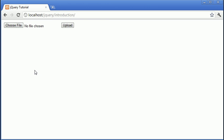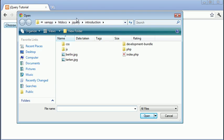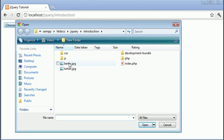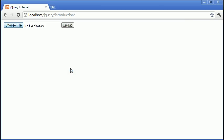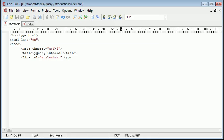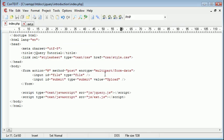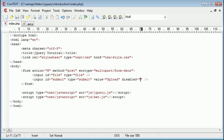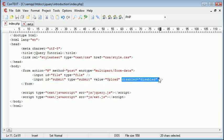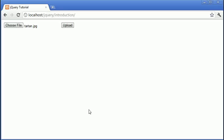So what we want to do now is disable this upload button and when we click on choose file and then actually choose a file from our computer we then want the upload button to be re-enabled. So let's go ahead and set the disabled property for this button or this submit button as disabled and that will basically disable the button so we can't press it.